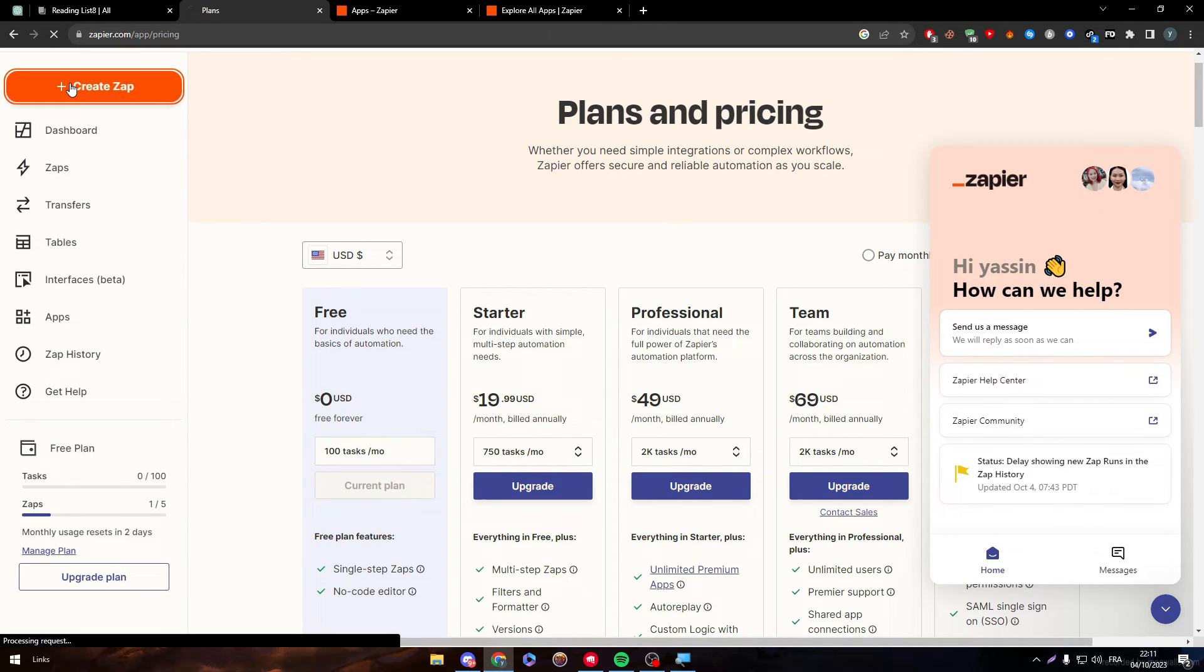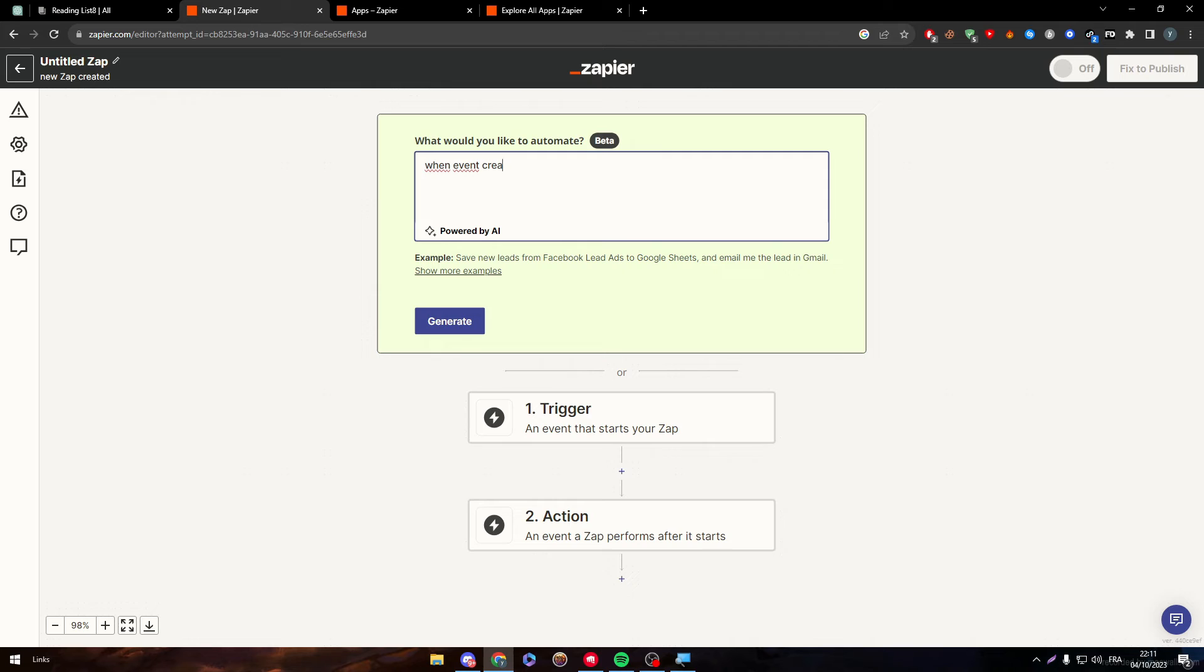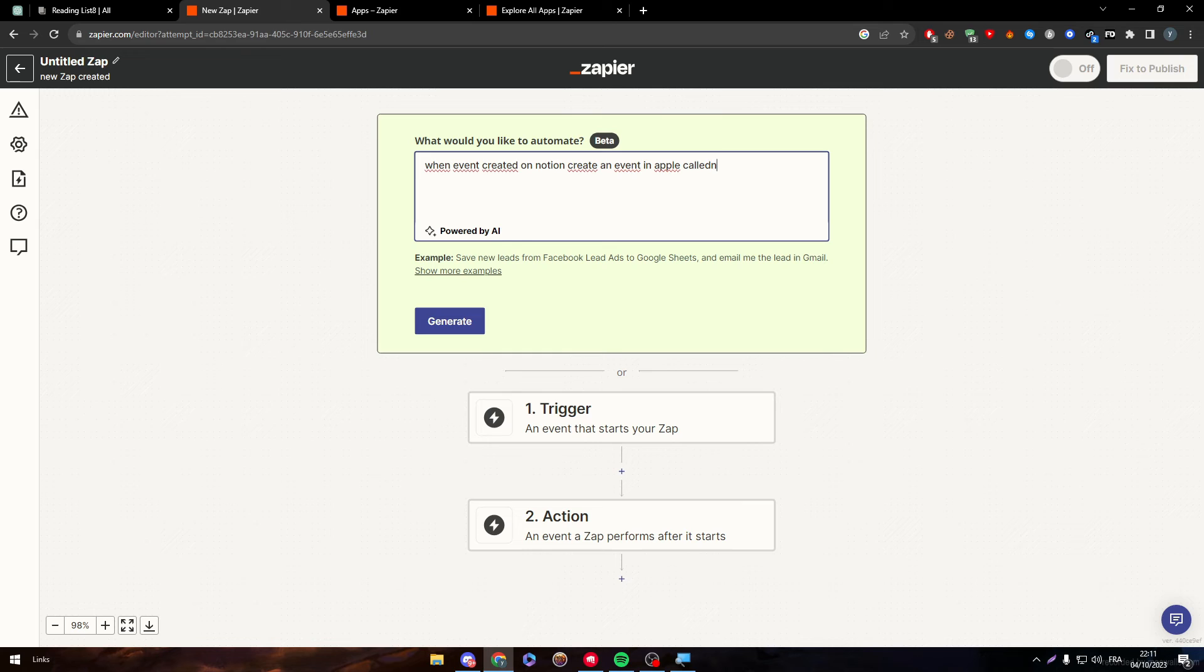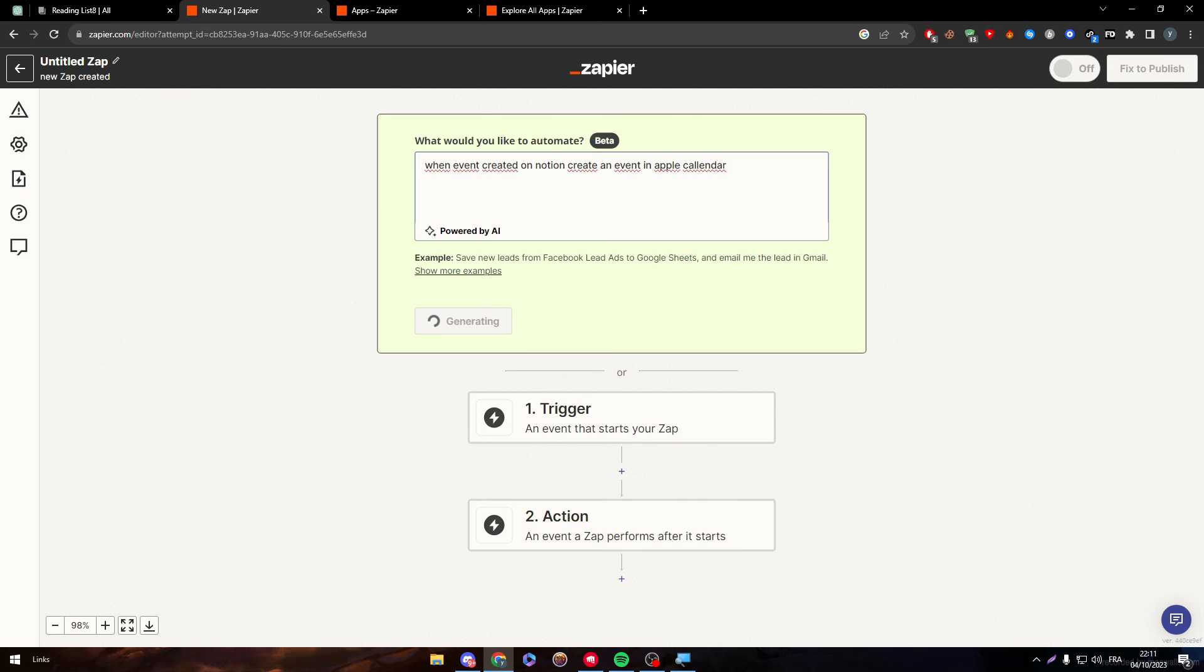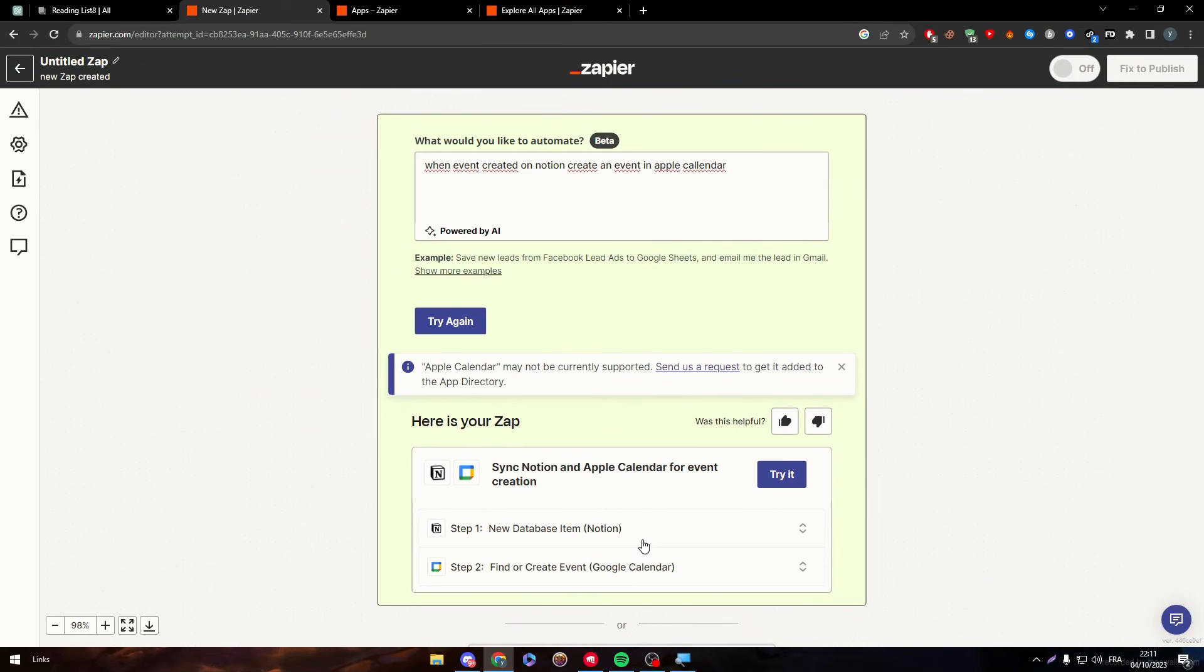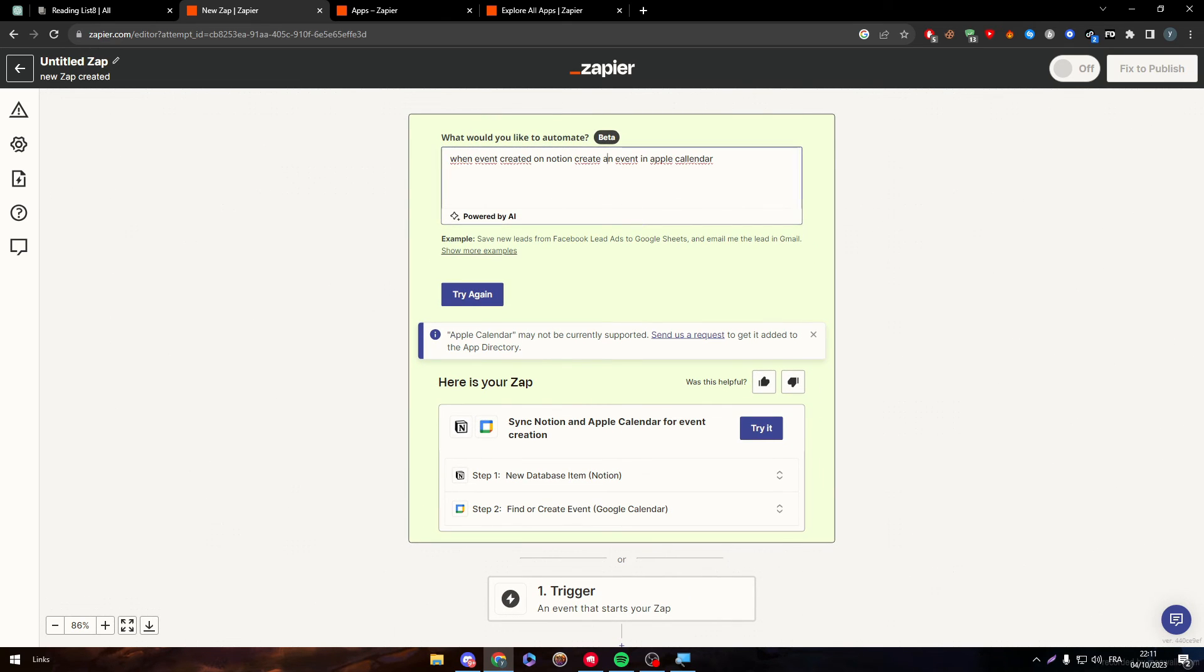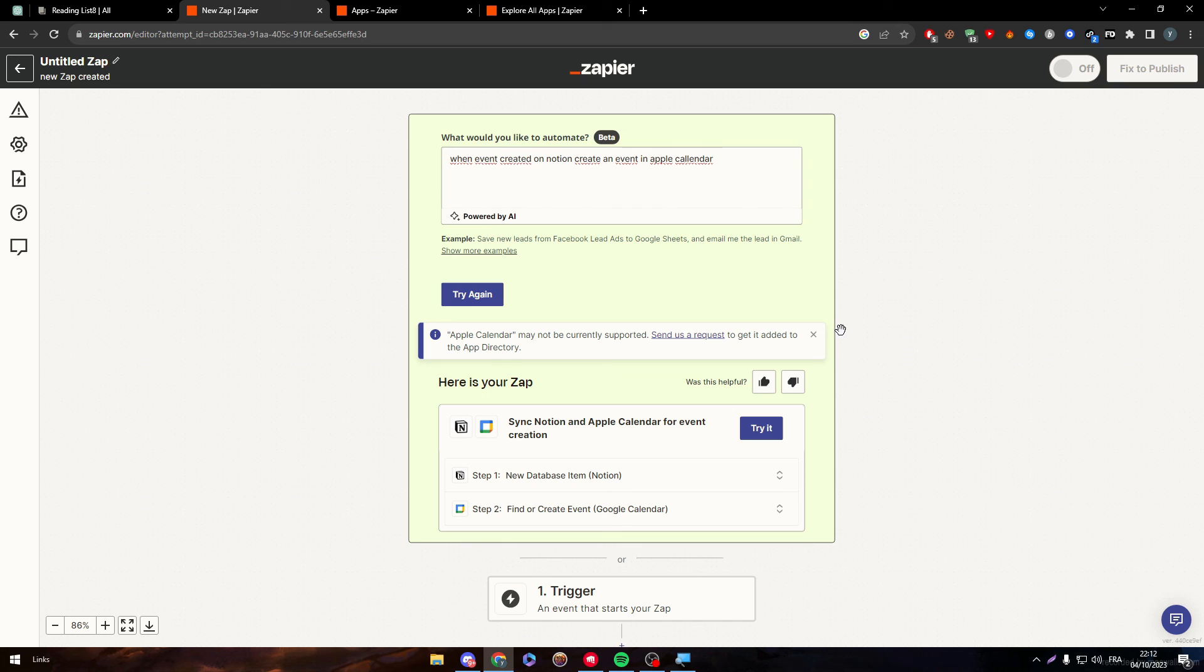And simply how does it work? Just click on create Zap and then, for example, when event created on Notion, create a page event or an event in Apple calendar. And that generates it. For now, it might not work for you, but in general, this is how it works. You just write what you want and they will give you the calendar. For now, only Google calendar is available. That's why they given me this thing. But for you guys specifically, you will write something like that and they will deliver to you what you were aiming for. And then just click on try it, fix everything, connect your account and turn this on and fix to publish. That's all you need to do to connect your own Notion account with Apple calendar.